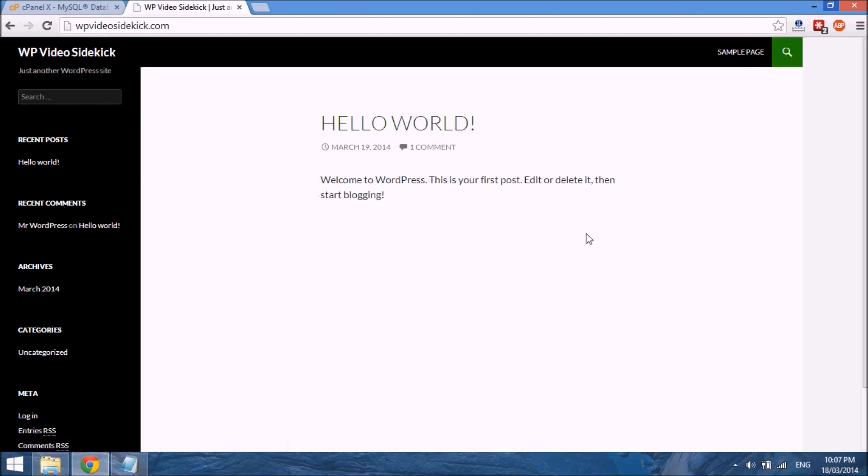So in the next set of videos I'll take you through exactly how you can customize this site, change the themes, plugins, etc. So that's how you install WordPress manually through FTP. Thank you.